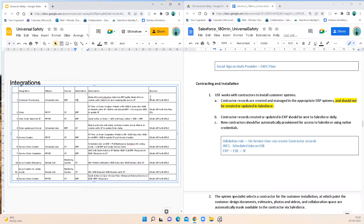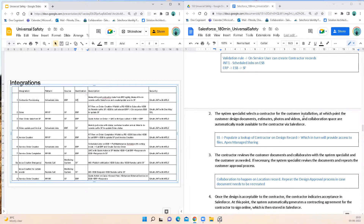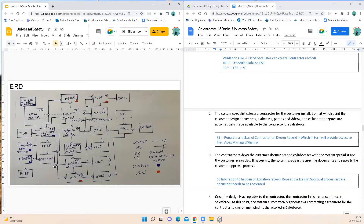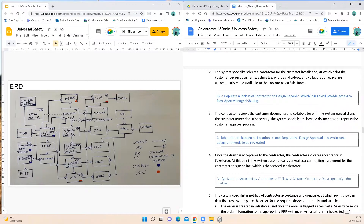The system specialist selects a contractor for customer installation, at which point the customer design documents, estimate, photos, videos, and collaboration threads are automatically made available to the contractor via Salesforce. On the design record, the system specialist populates the contractor lookup, and at that point I recommend going with Apex manual sharing which provides access to the required records. By default the contractor will get access to files associated with the design. The contractor reviews the customer documents and collaborates with the system specialist and the customer as needed. If necessary, the system specialist revises the document and repeats the upload process — collaboration happens on the design record.